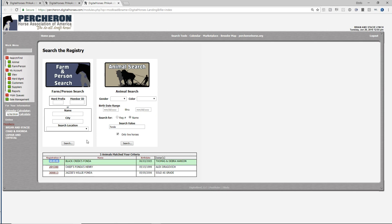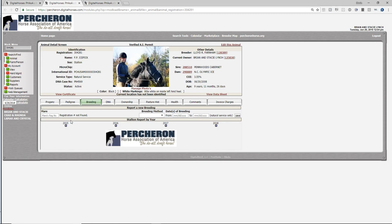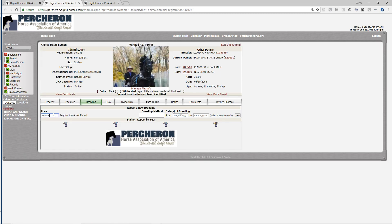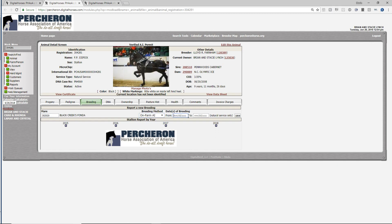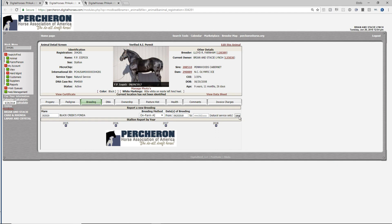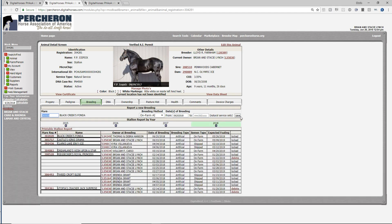I'm going to copy her registration number and put her registration in over here. In this case it was on farm AI, and we're going to put in the breeding date of 06-20-2018 and save.